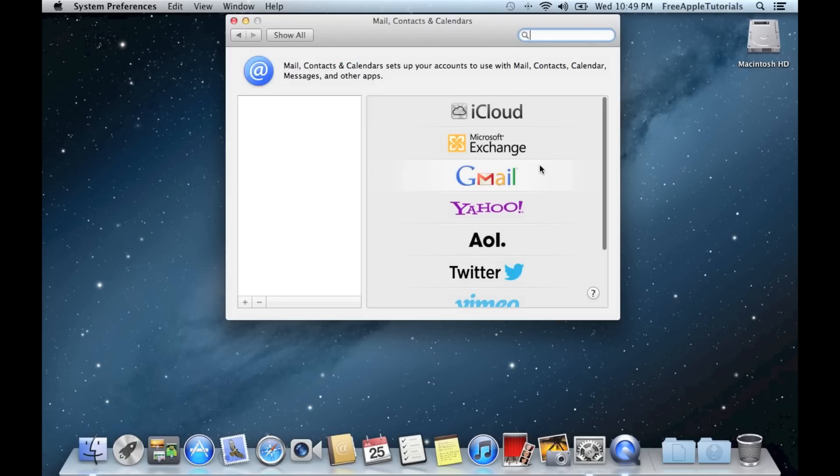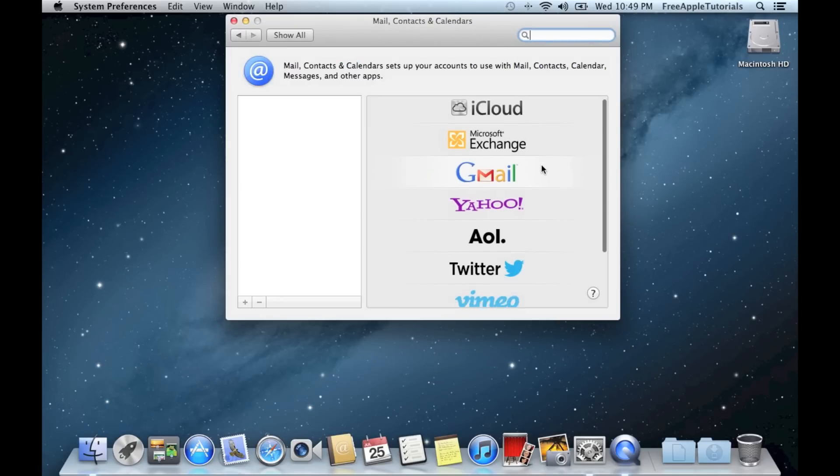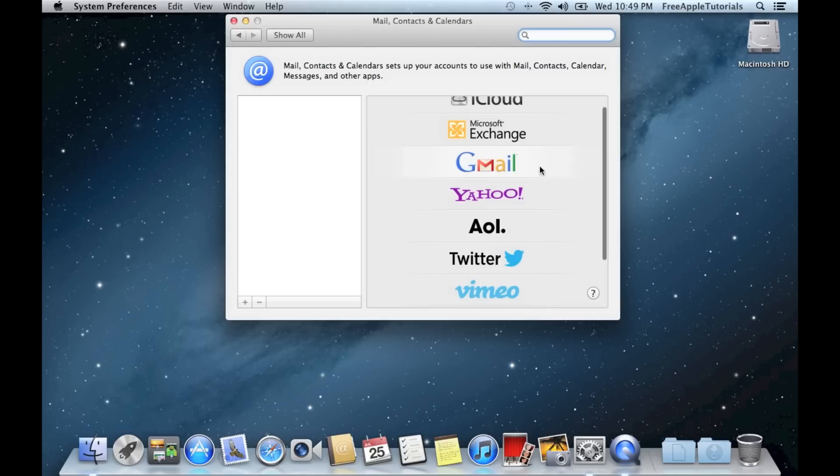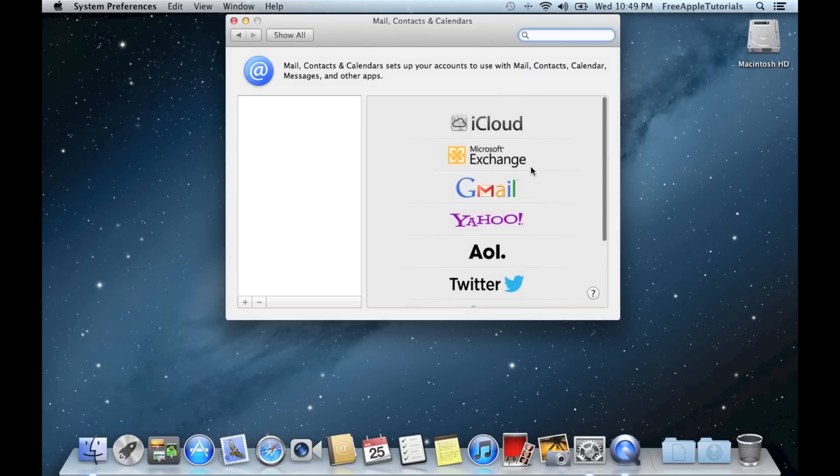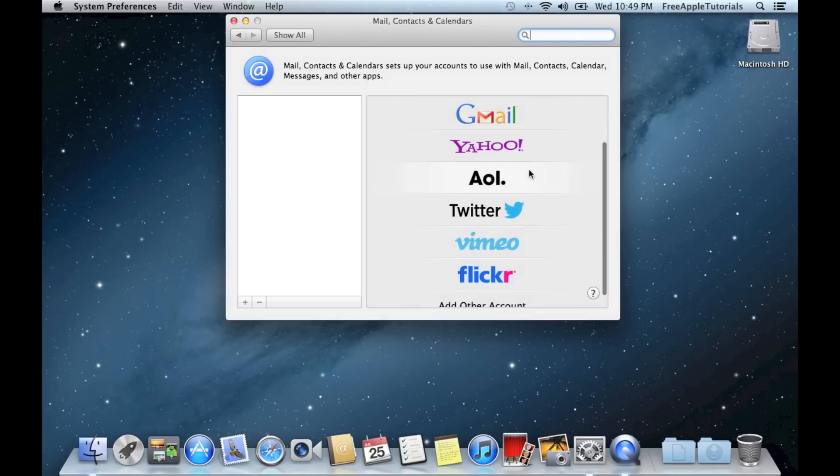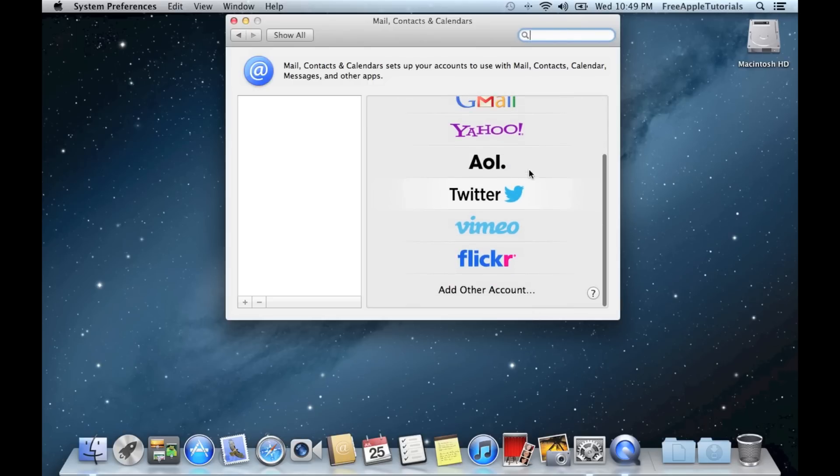In Mail, Contacts, and Calendars you can see all the great stuff you can sync with your computer. Everything from iCloud to Twitter to Vimeo, Flickr, and there are also options to add other types of accounts.